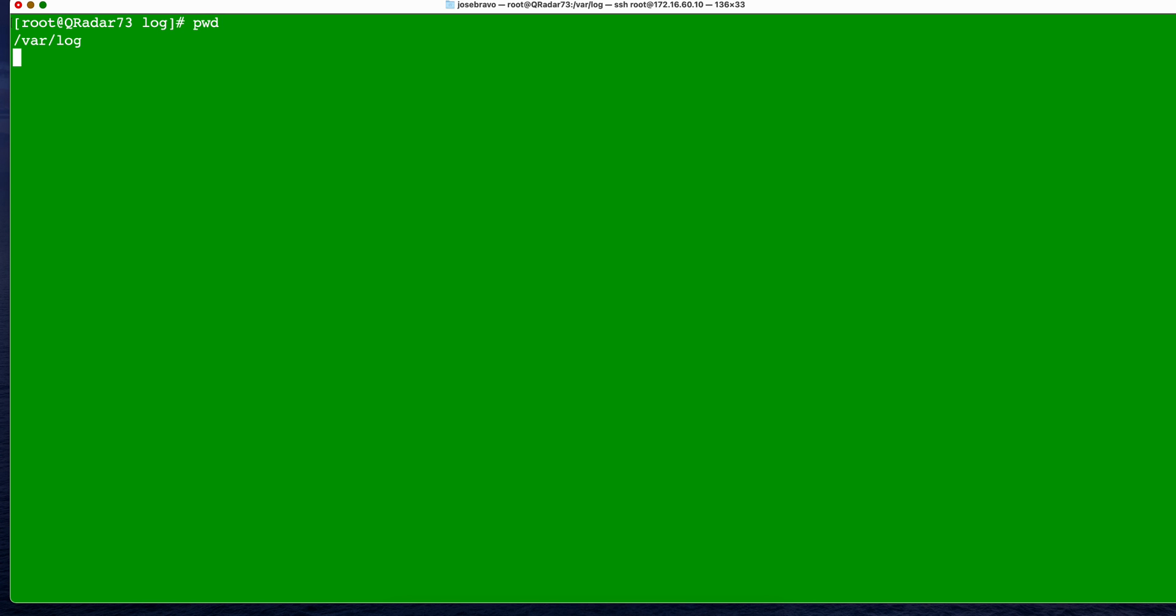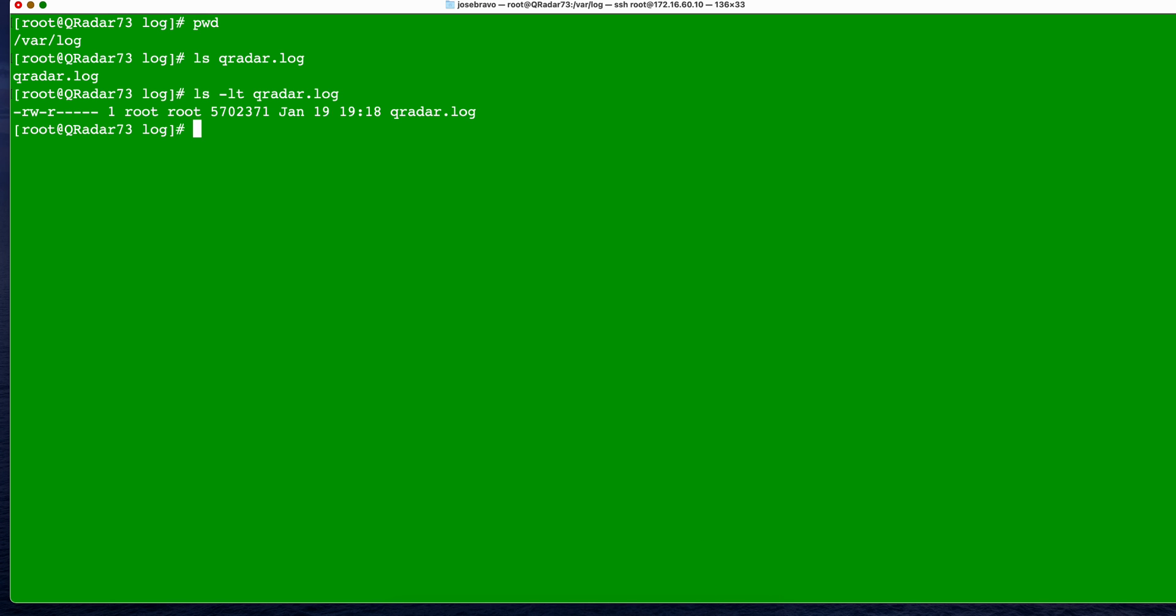So we are in this directory of our logs and we are going to be playing with the file QReader.log. This is a huge file. If we do the ls with the lt we get all this information. Notice how big this text file is actually getting because everything is logged in there.